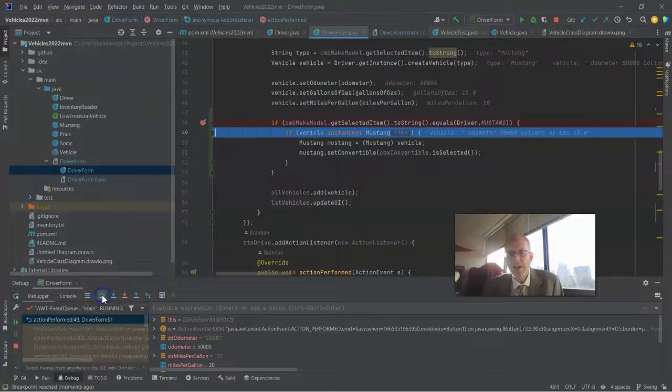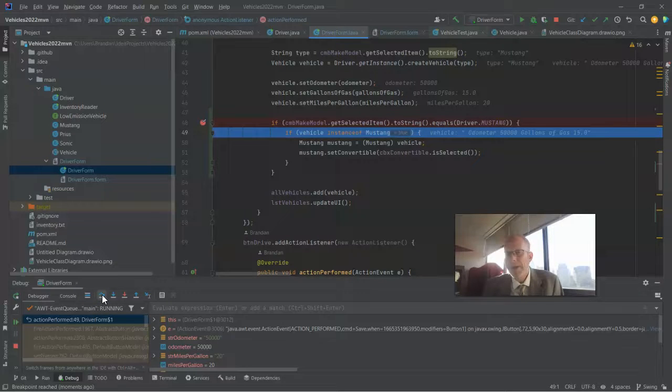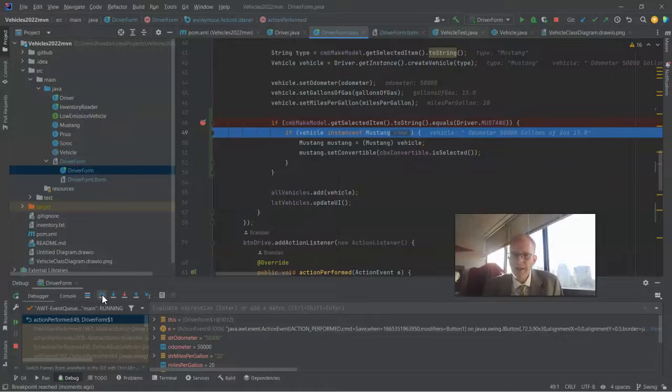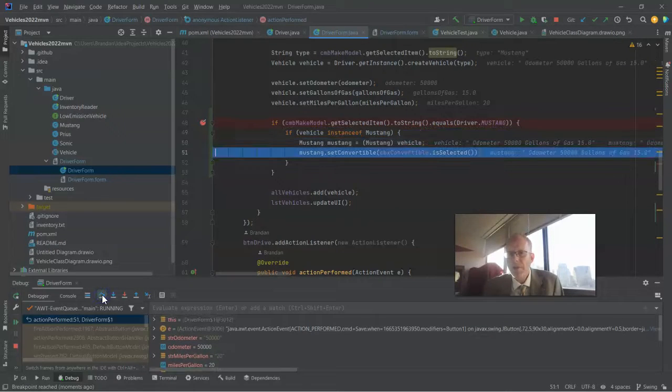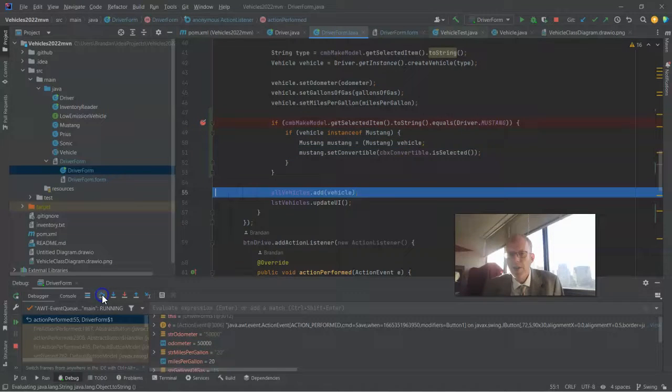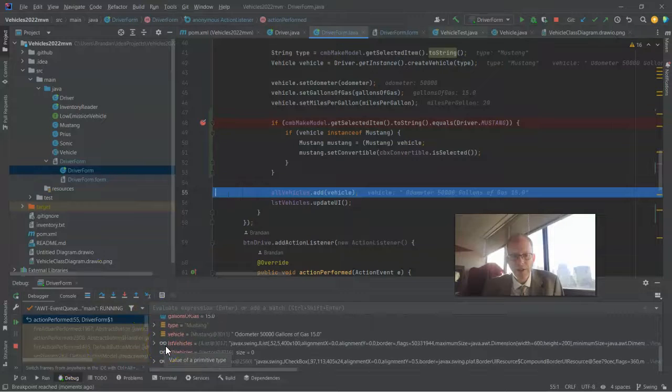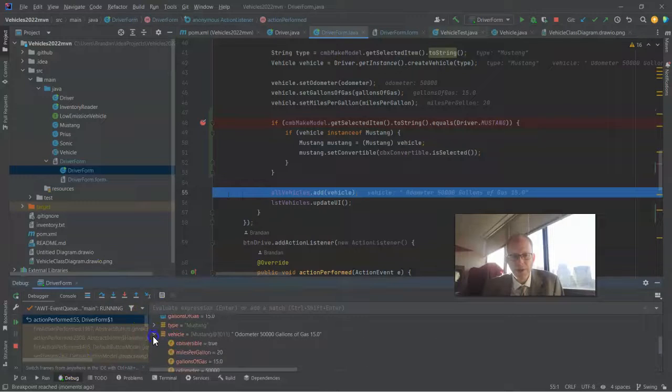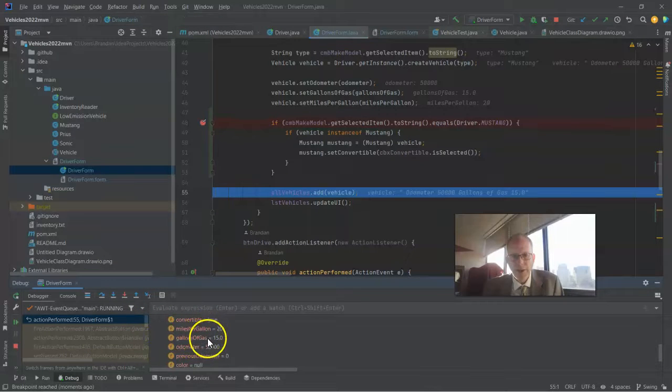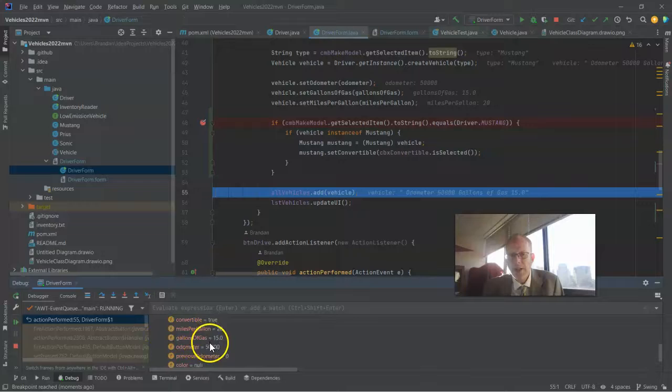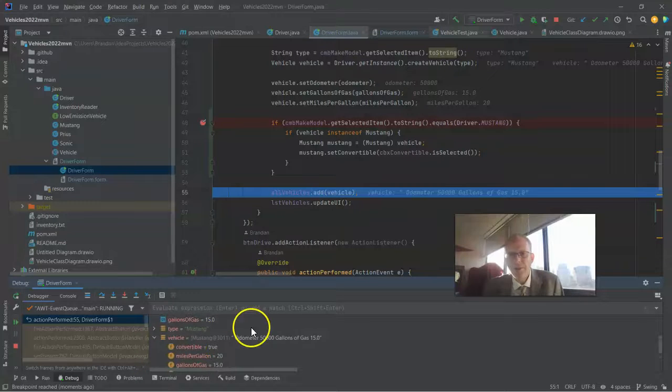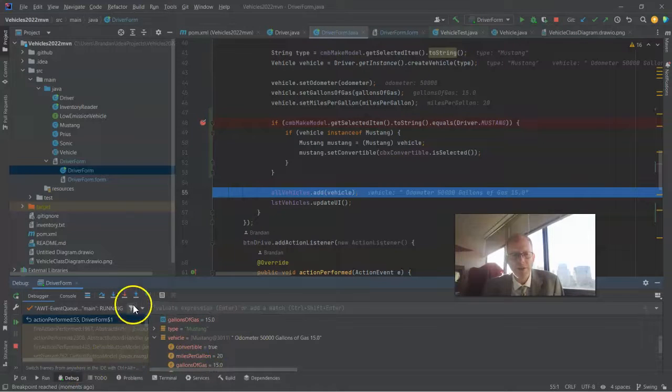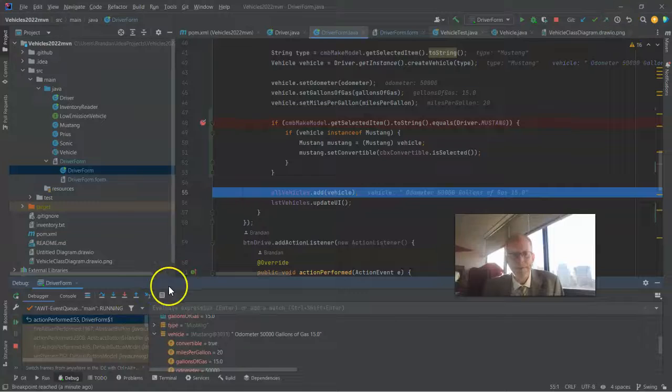We're going to say is Mustang selected in that drop down? Yes it is. By that time vehicle should definitely be Mustang but anytime we do a cast we really want to check first. We find it is true. We do the cast. We set the property on the Mustang and if we take a look down in our debugger we should see vehicle and we have miles per gallon 20, gallons of gas 15, odometer 50,000 and convertible is true, so we continue with that.